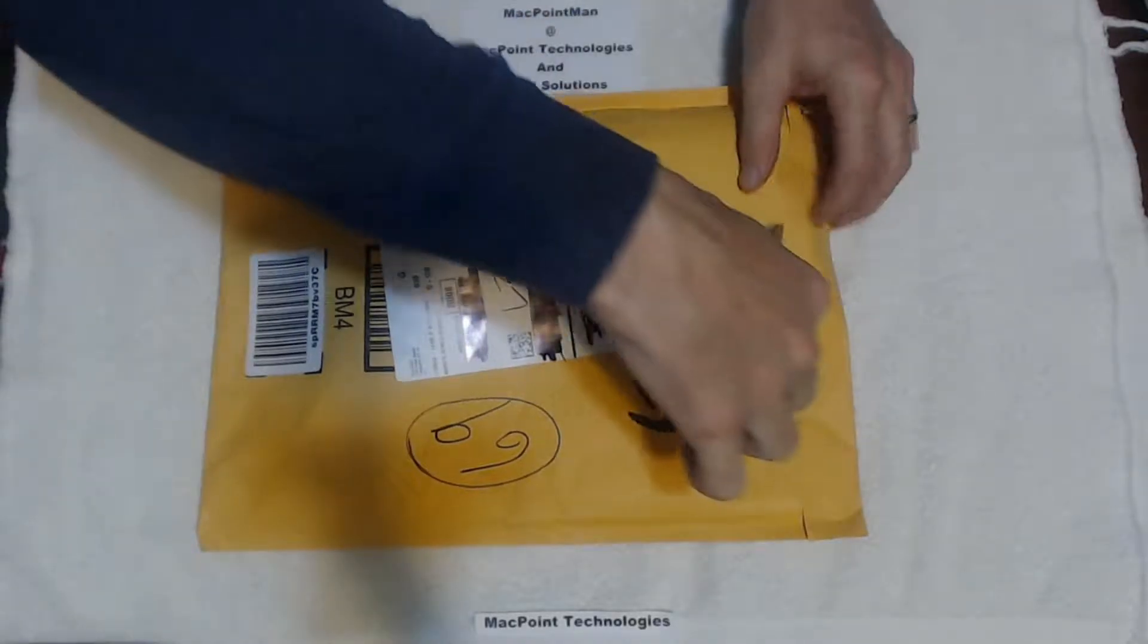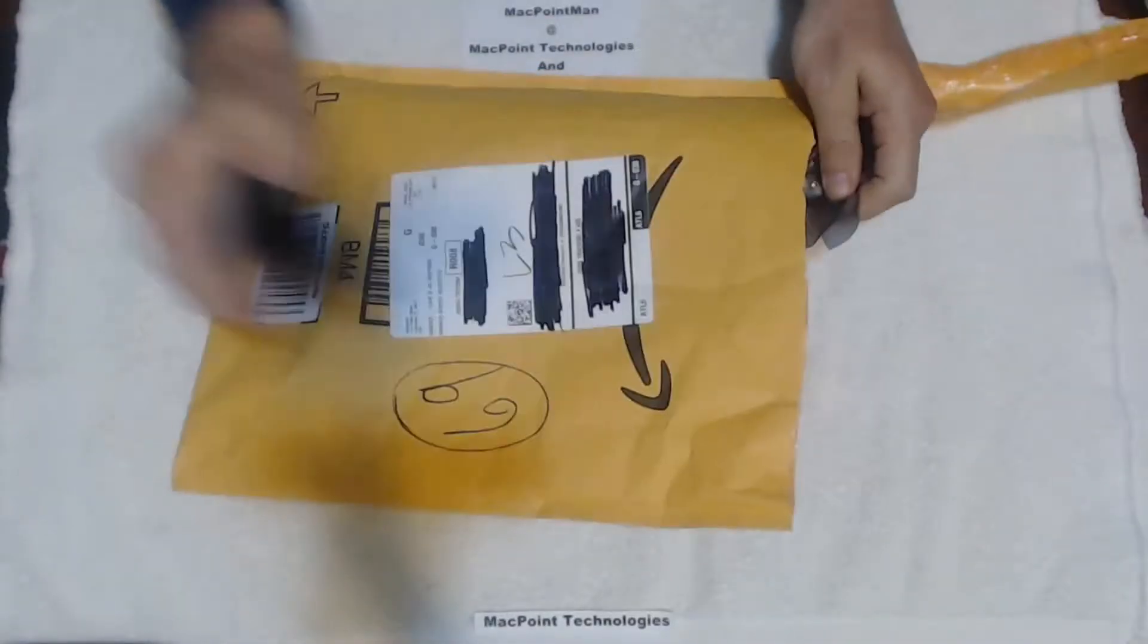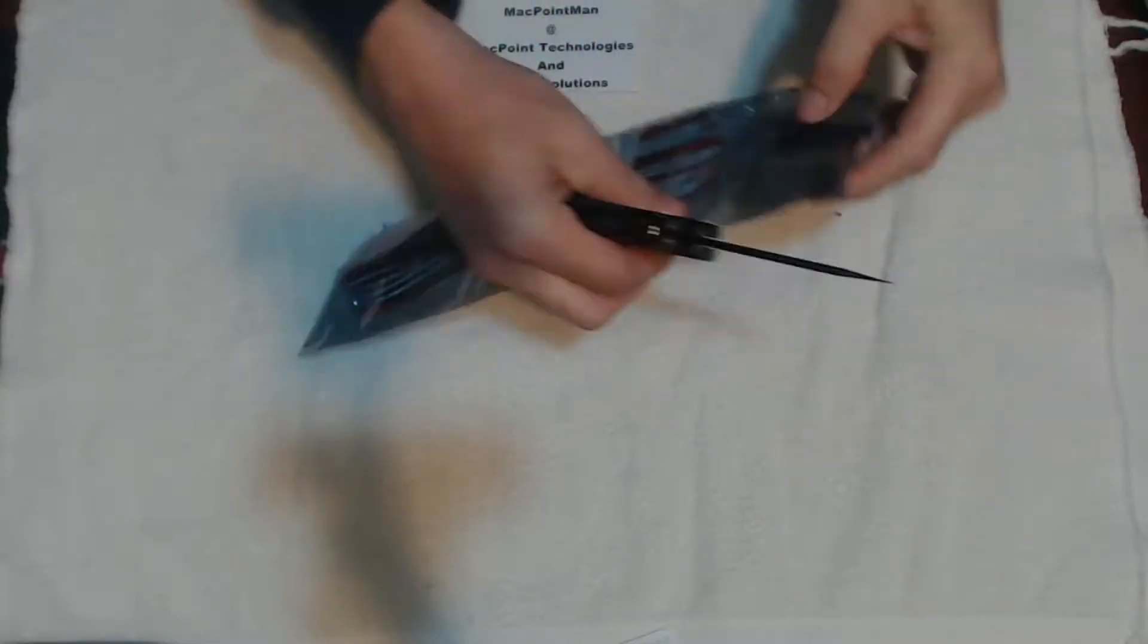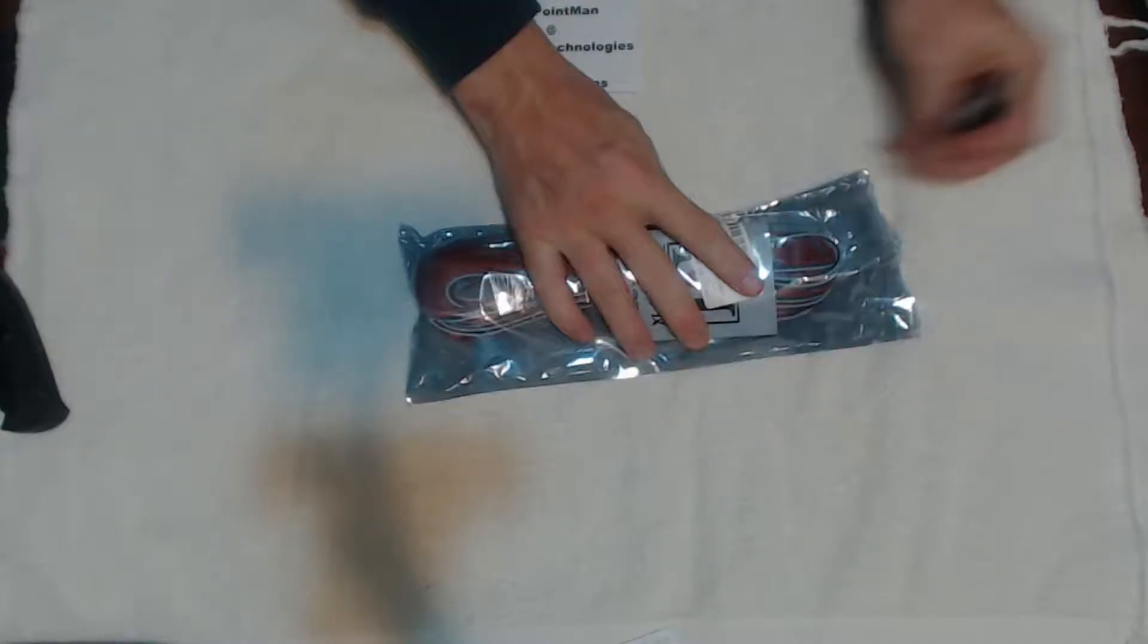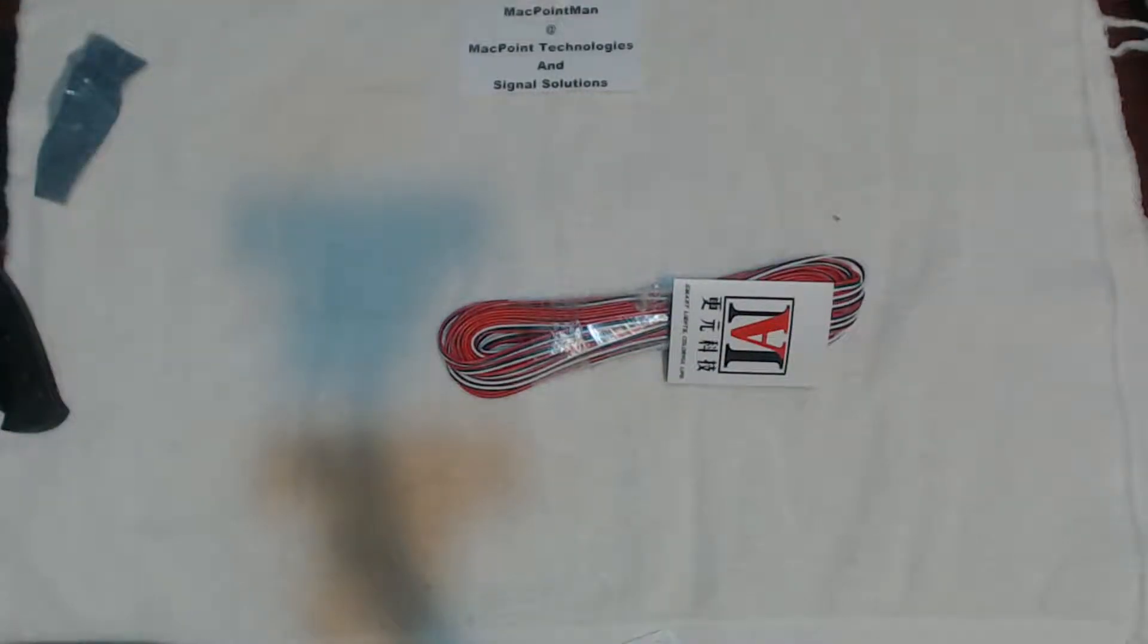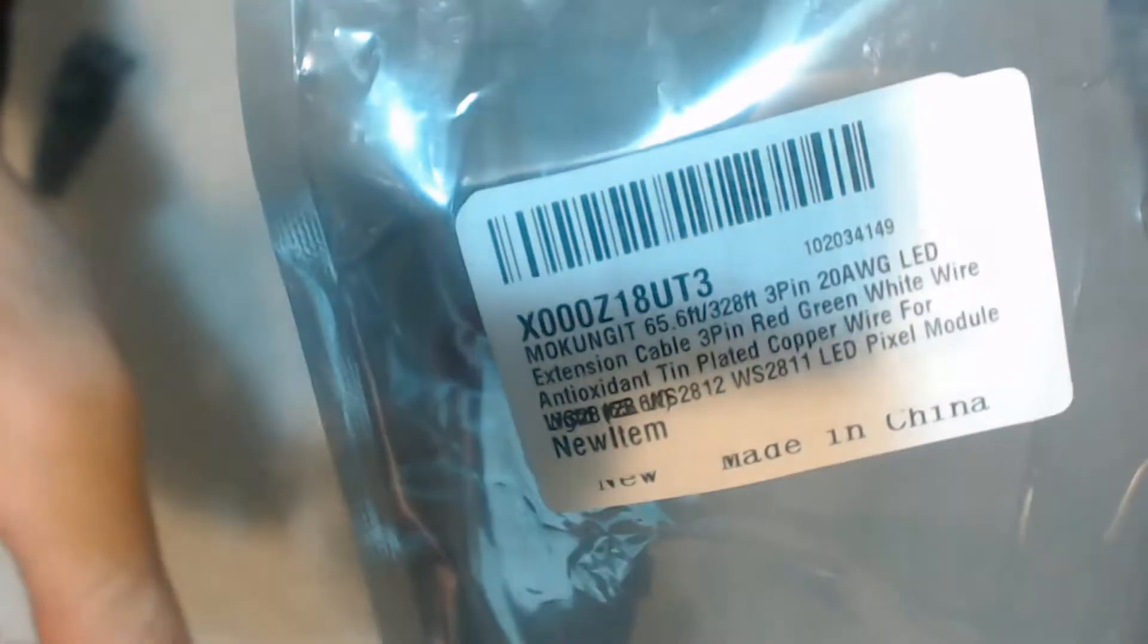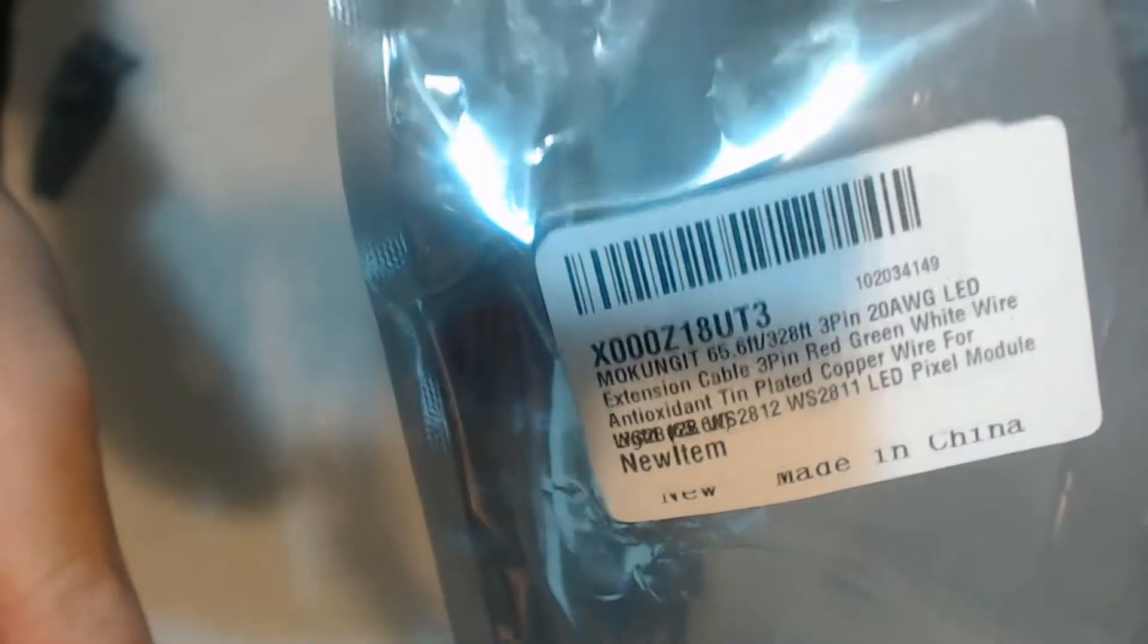Alright, we got some wire, some pre-conductor wire in an anti-static bag. 24 gauge three conductor wire for LED lights.